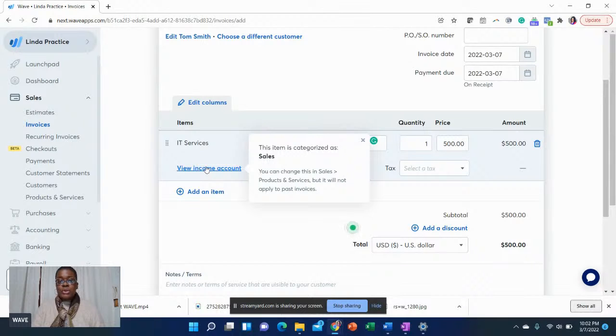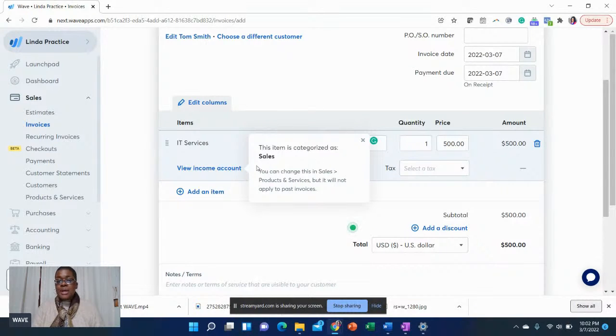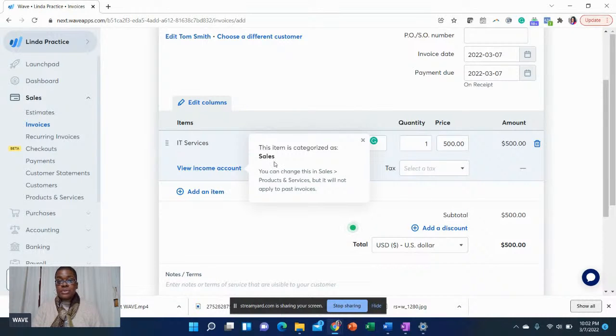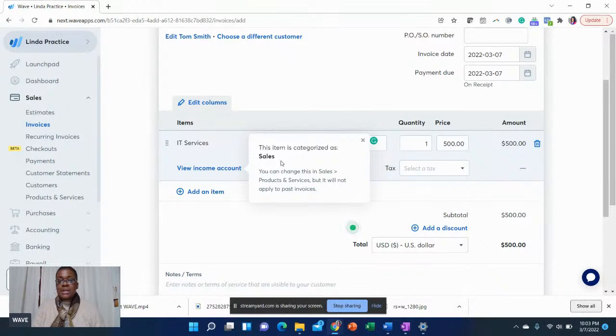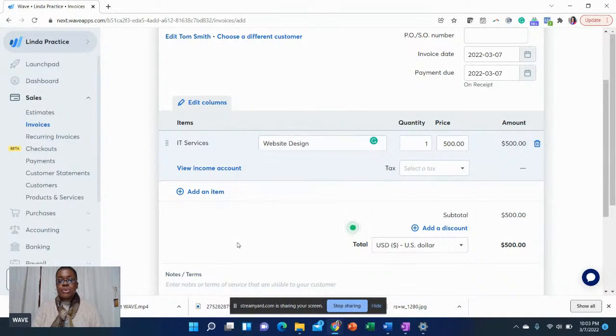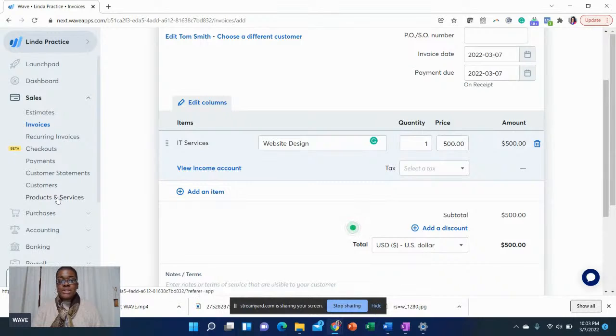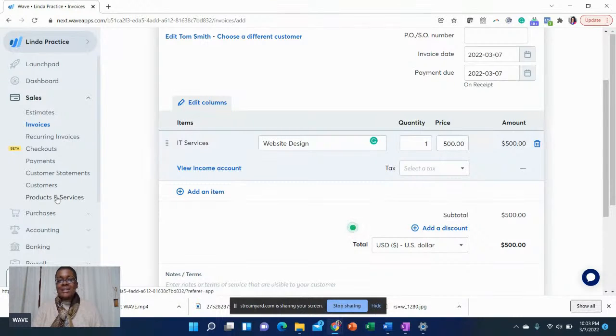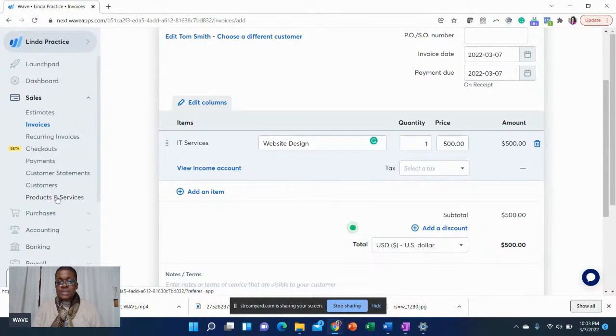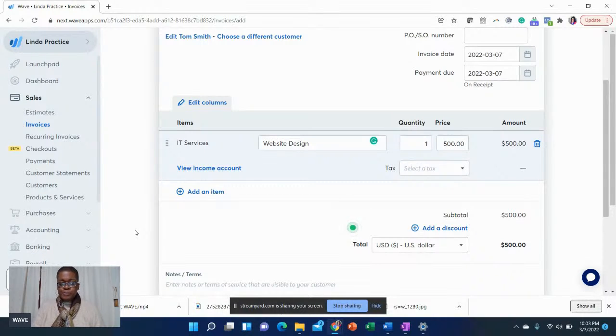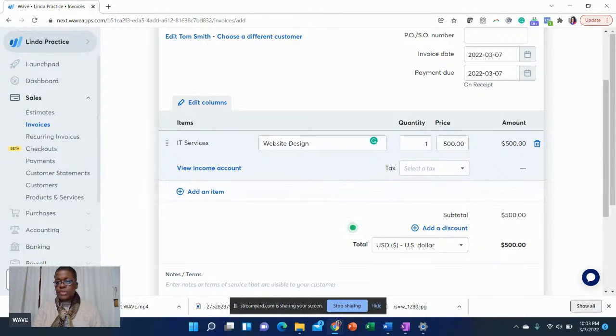One thing I do want to point out is view income account. I'm going to go over here. This particular invoice, this revenue is going to hit sales. That's what that means. Income account is going to hit the income account called sales. That's why it's so important to go ahead before you create invoices, set up your products and services and tell Wave what income account you want your products and services to hit. I'll go more into detail in the reporting section about that.